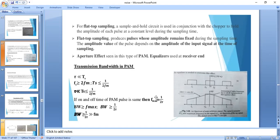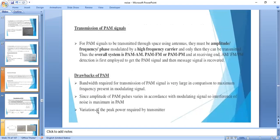The sampling frequency must always be greater than 2Fm, so the sampling time is always less than or equal to 1/(2Fm). In PAM, the bandwidth must be greater than or equal to the highest frequency component in the message signal. PAM signals transmitted using antennas must be amplitude, frequency, or phase modulated by a high frequency carrier.